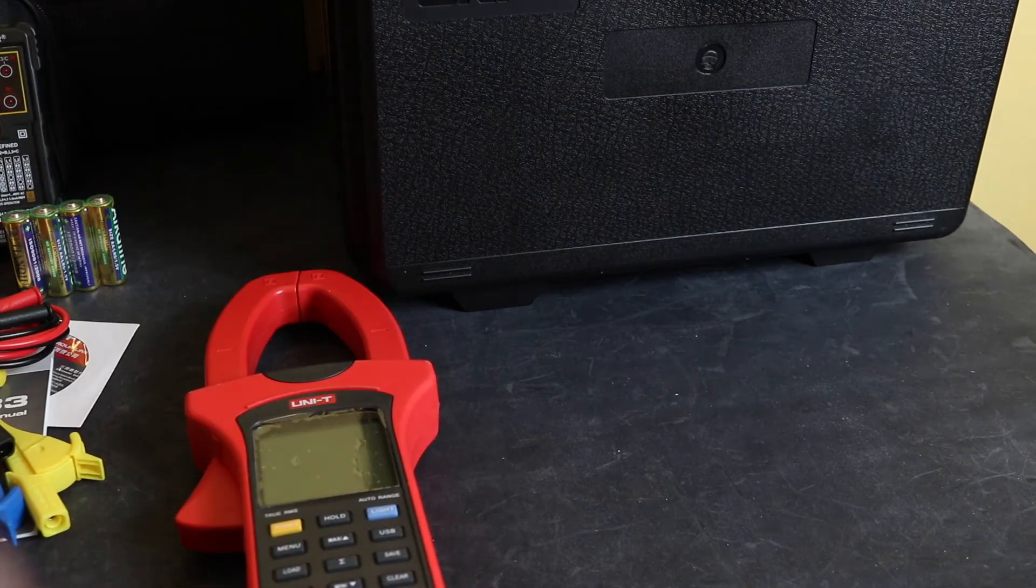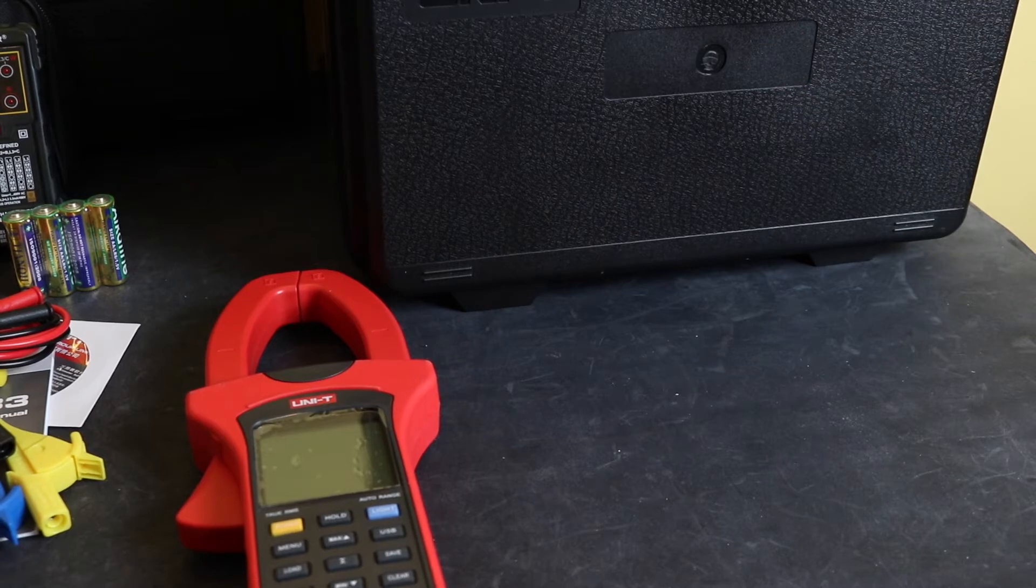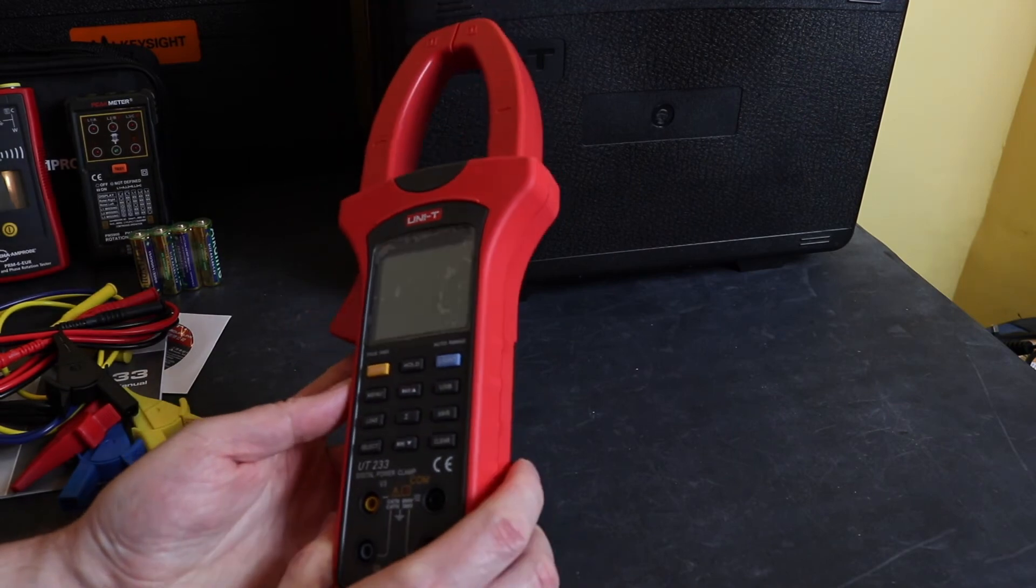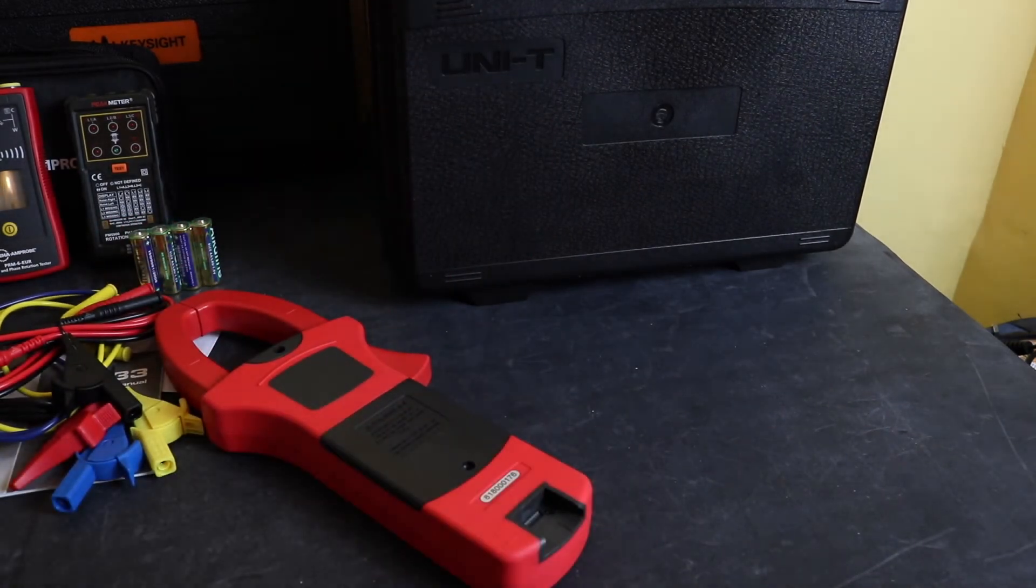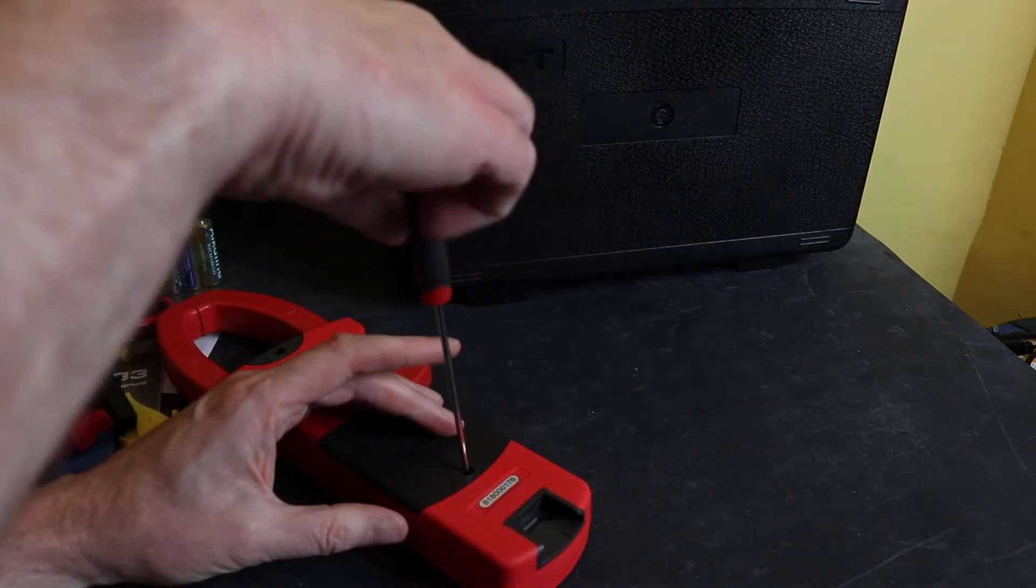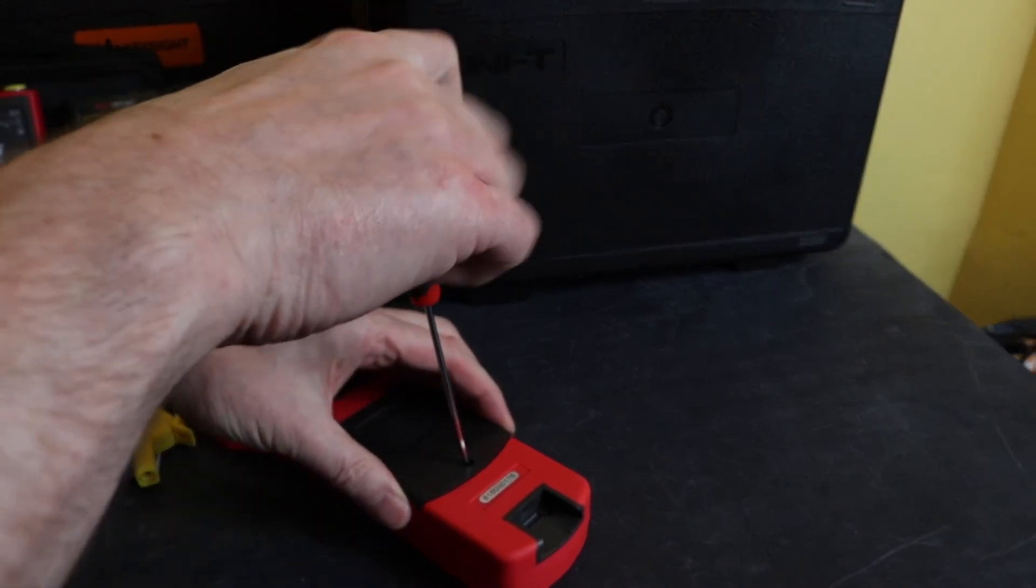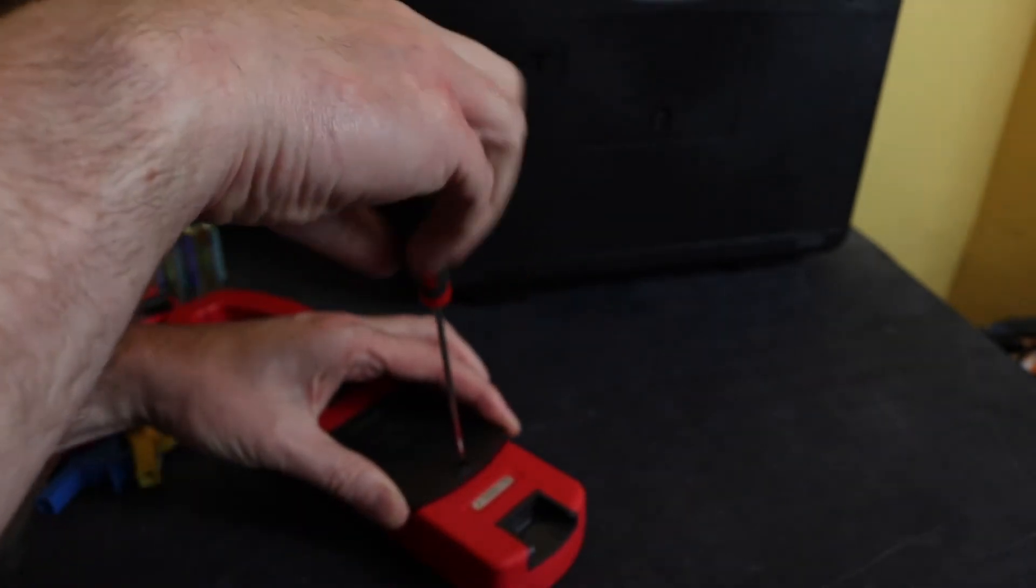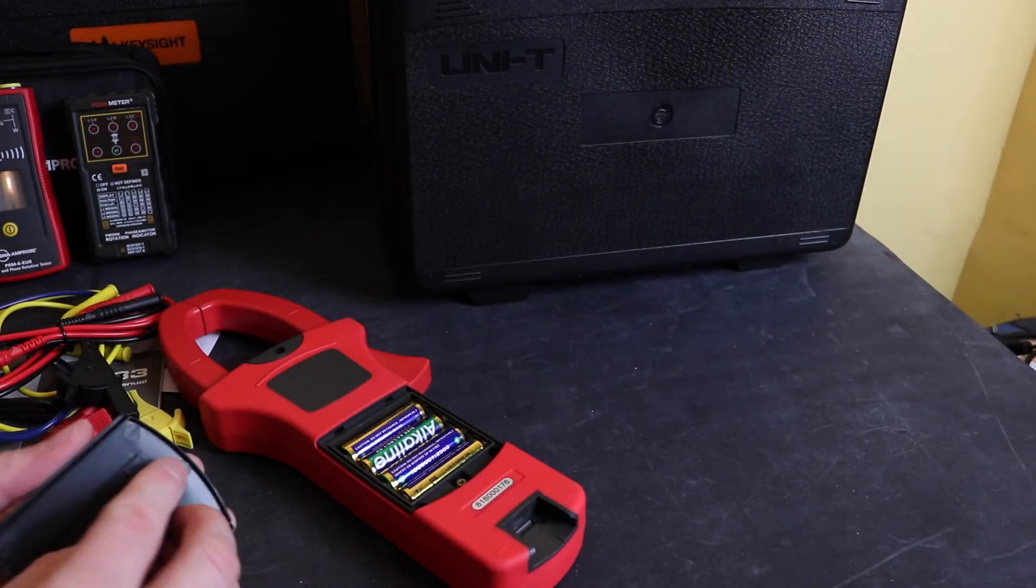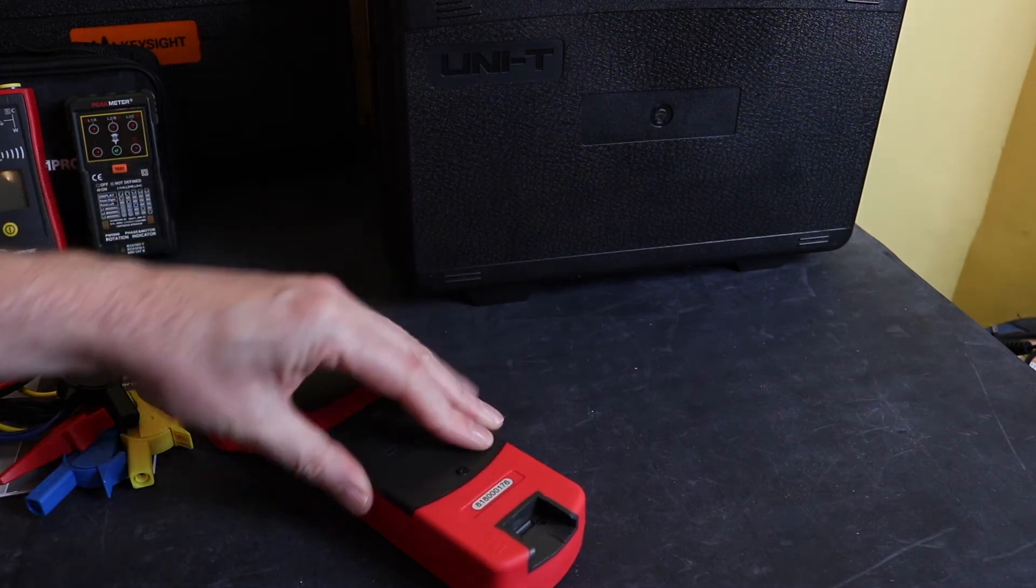And we'll have a little better look at the meter and put some battery cells into it. It's got a single Phillips on the battery compartment. And the screw isn't captivated on that, so it's pretty easy to lose.